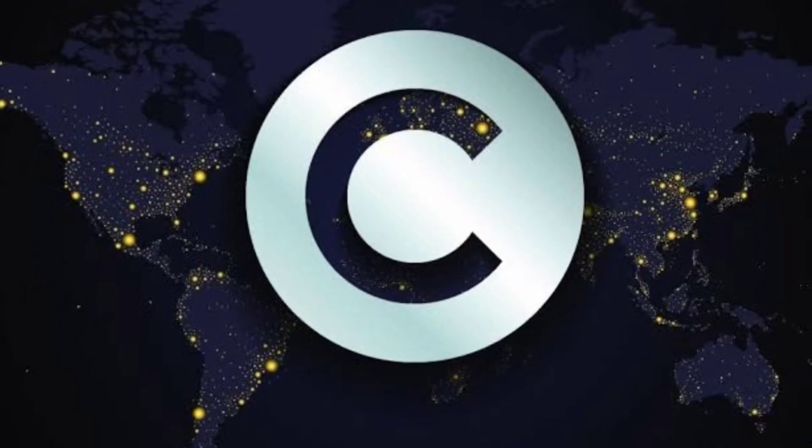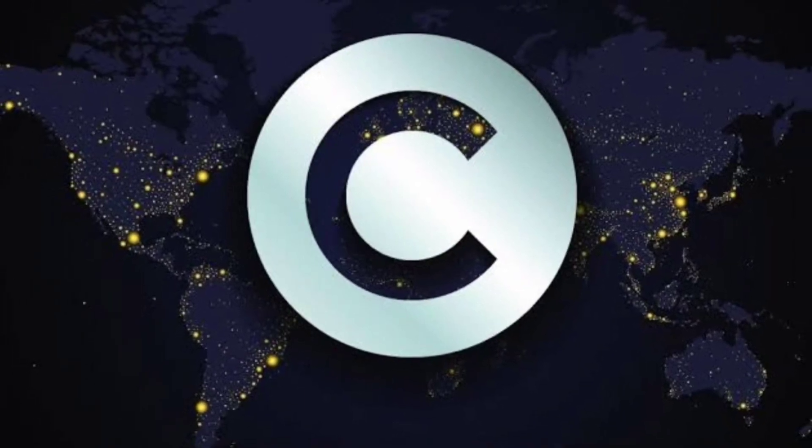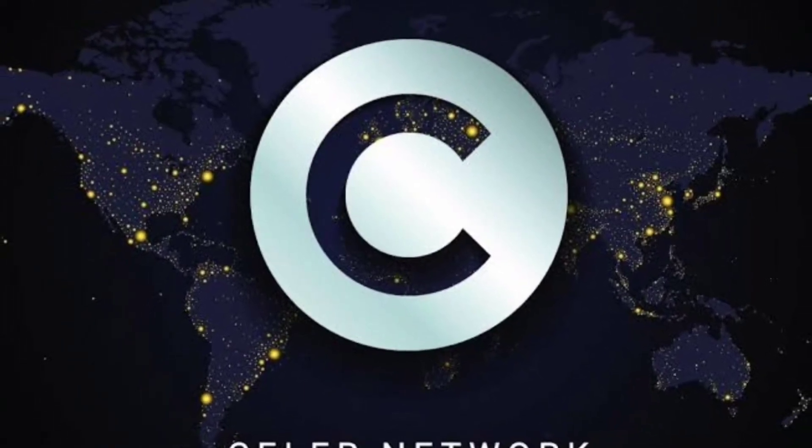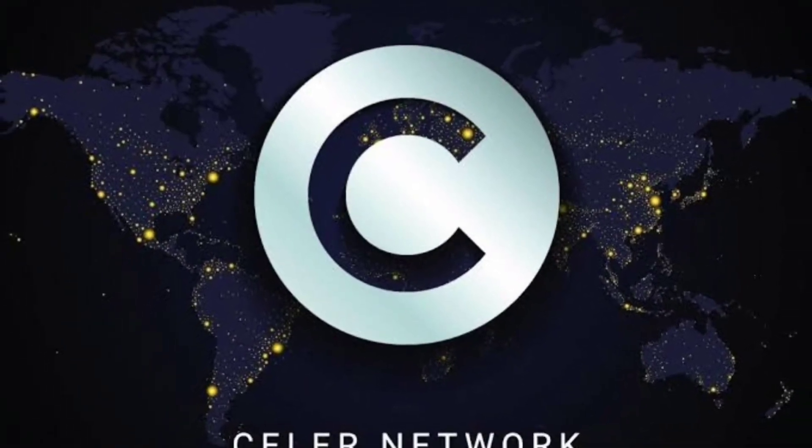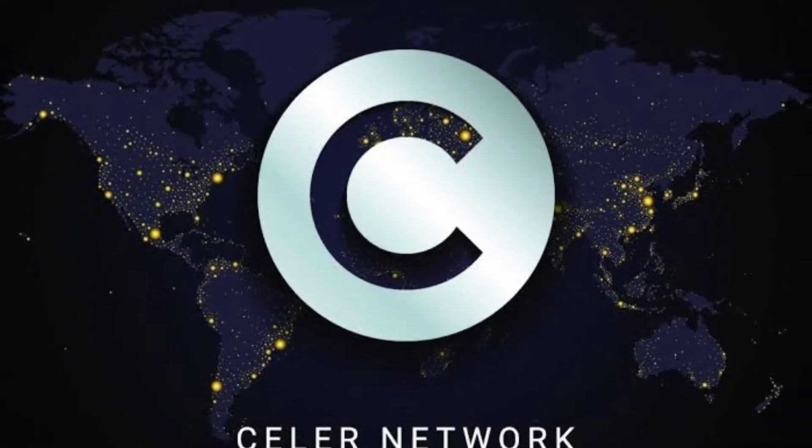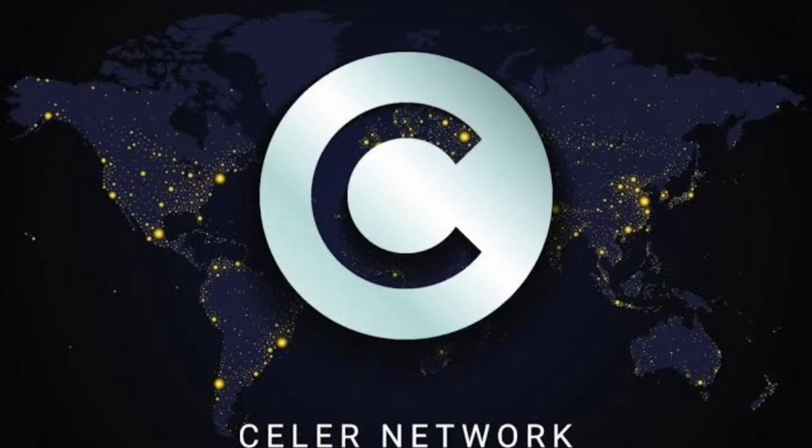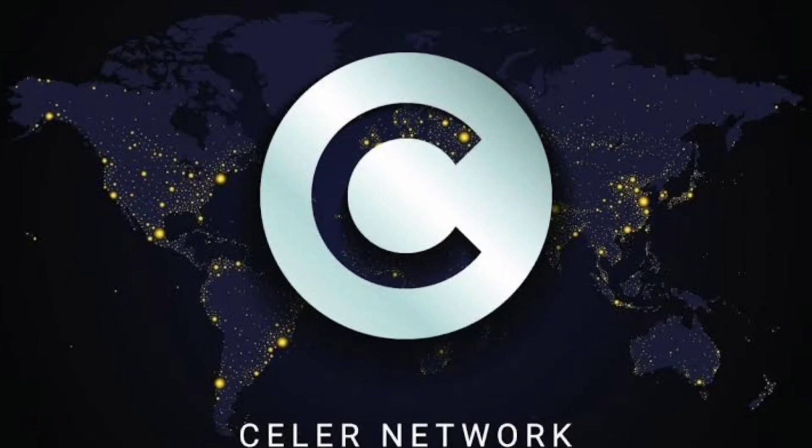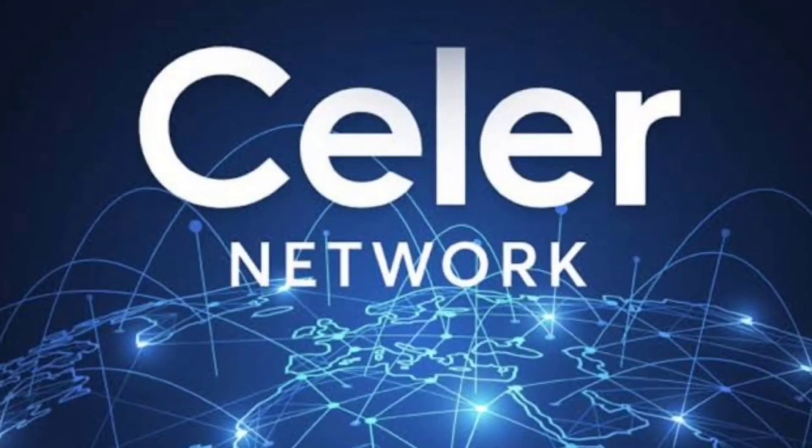What is Celer Network, CELR? Celer Network, CELR, is an innovative Layer 2 scaling solution aiming to revolutionize the blockchain ecosystem.